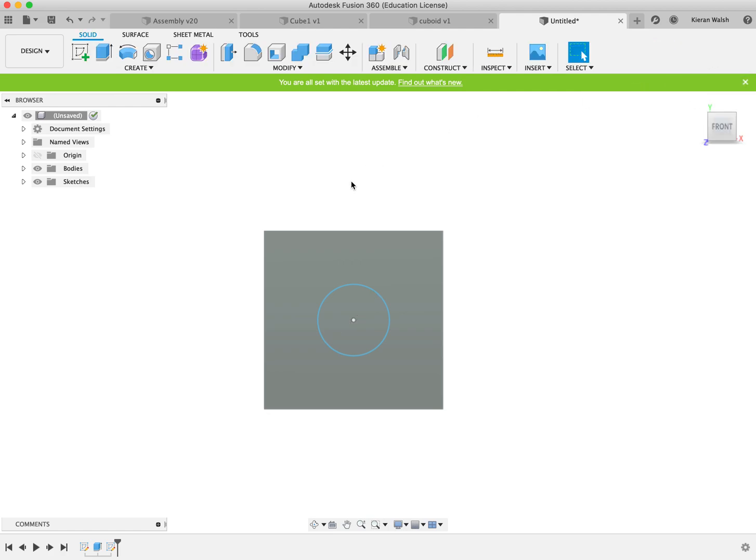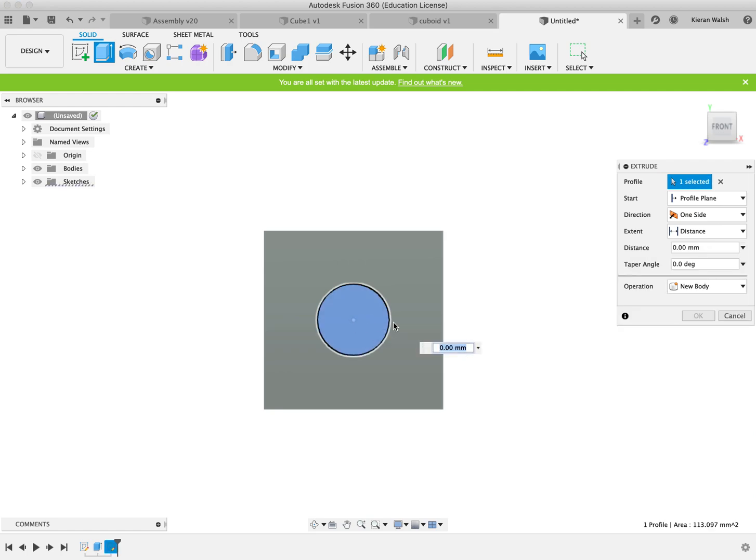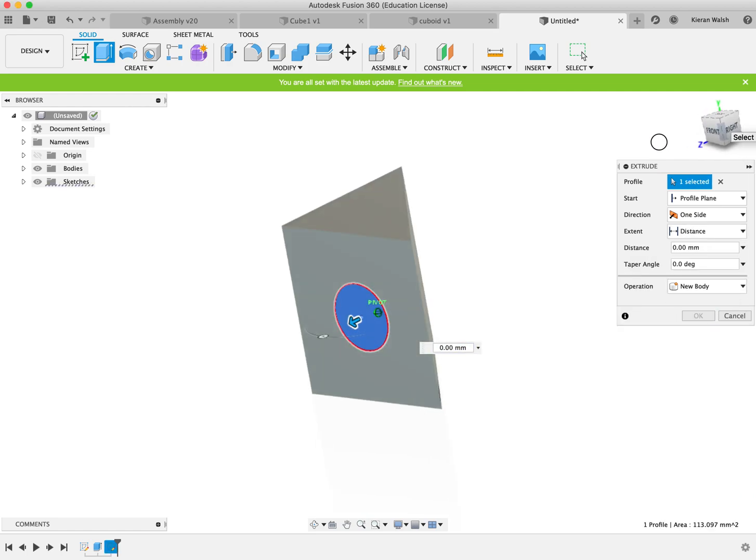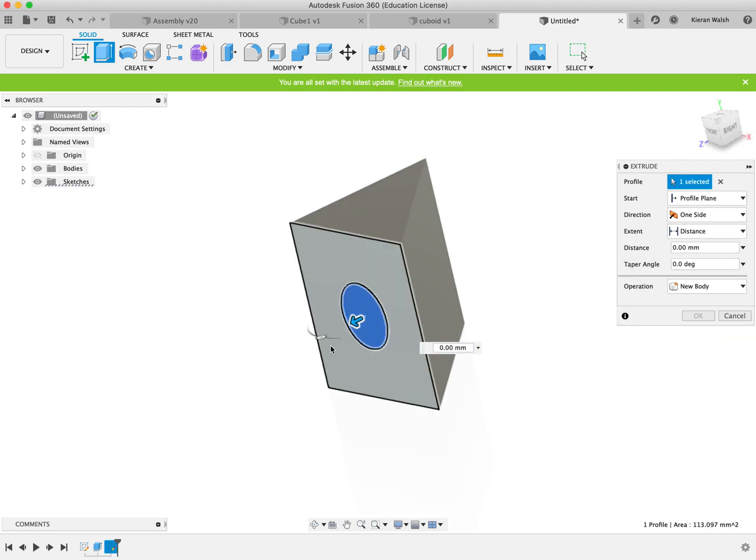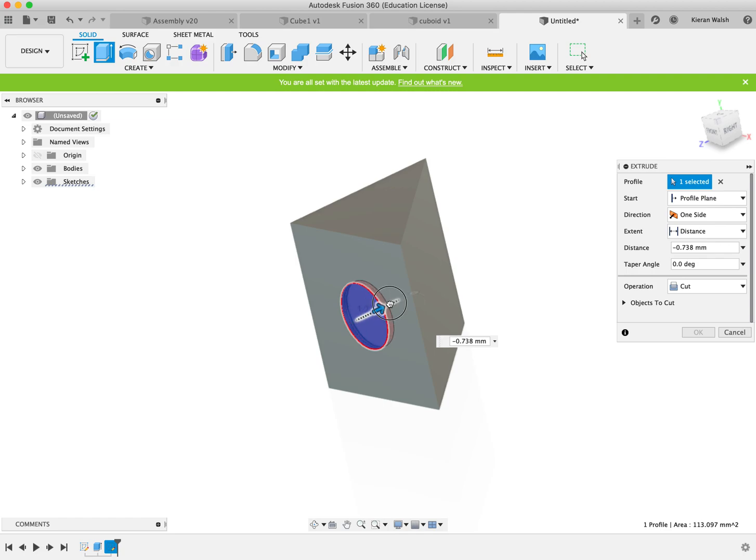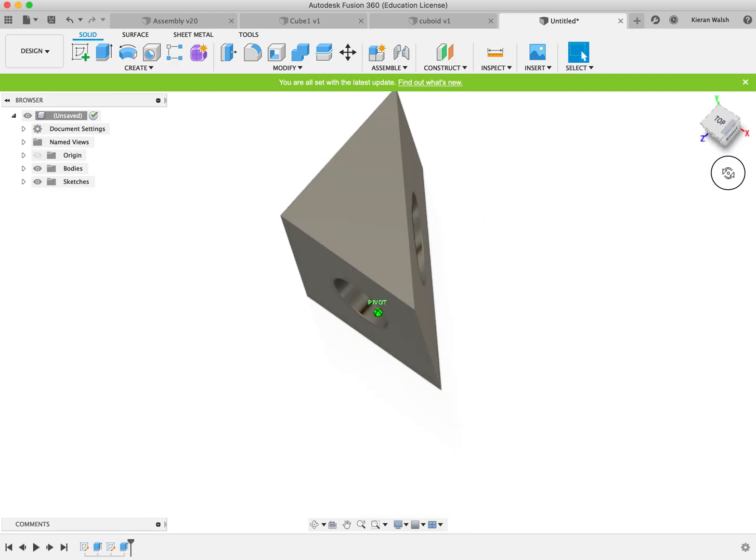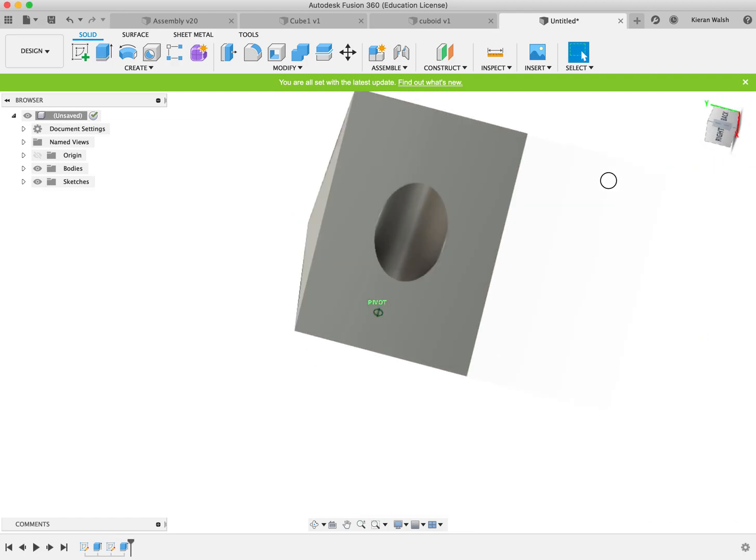Finish the sketch. Extrude. Click on that. Make sure you can see what you're doing. So turn it using the manipulator tool. And then drag through. Cut. Click OK. So that's the first hole. Nice and easy.